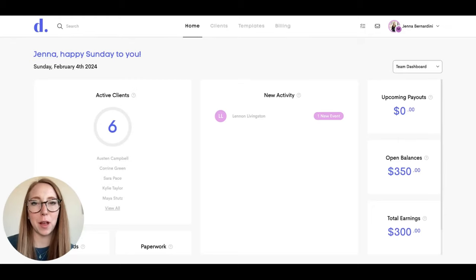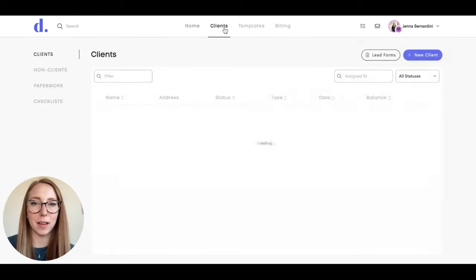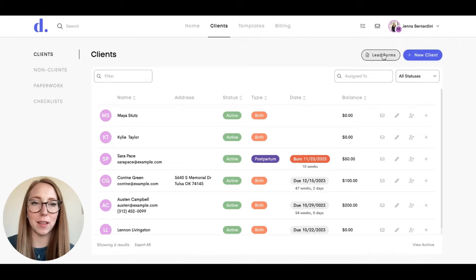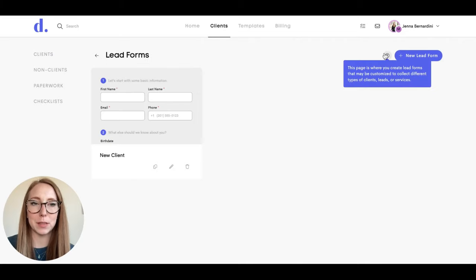I'm going to show you how to use Dulato's lead forms. You'll start by clicking on clients and then click on lead forms.